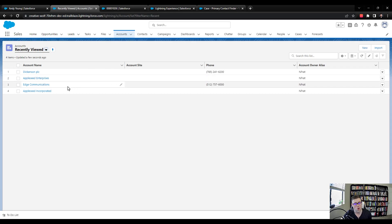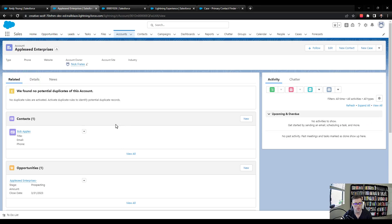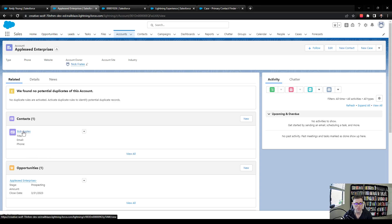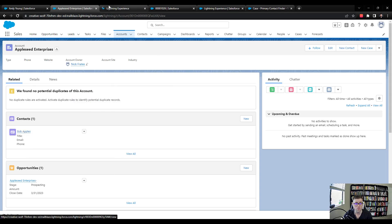And so earlier in the course, we were working with the Apple Seed Enterprises account. And you can see that this came about from our lead conversion flow. And I'm just going to repurpose it here. And what I want to do first is make sure that there's at least one contact and there is. So I'll open that up in a new tab. And then I'm going to make a second contact.